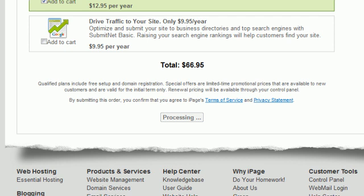Since I value your time, I'm going to skip the order confirmation page and go straight to the next video with the control panel and getting your website started. I do want you to know that you'll receive an email from iPage with your username, password, and all the account information you need to manage your account, billing, and keep for your records. That's all taken care of — let's move on to the next step. See you there.